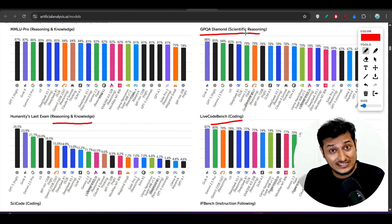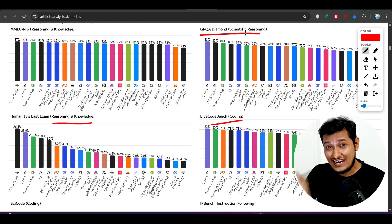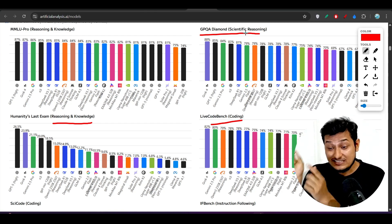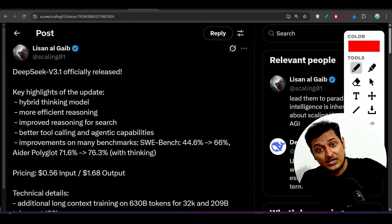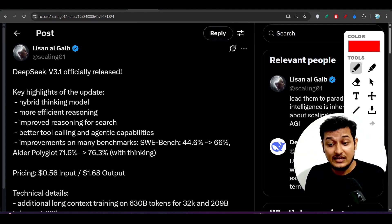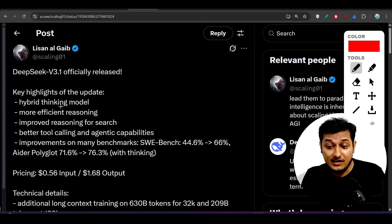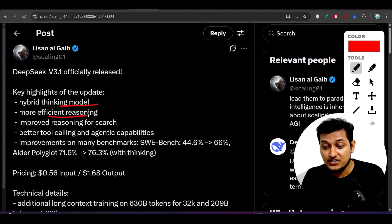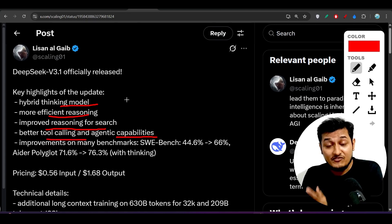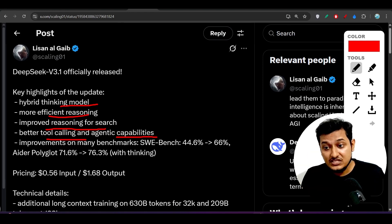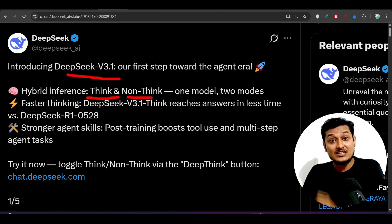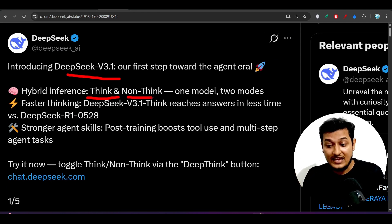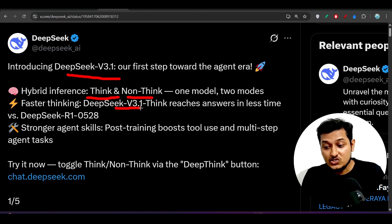It cannot even beat the Kimi 3 model or the GPT OSS model. You remember that some days ago OpenAI released that GPT OSS model — this DeepSeek version 3.1 cannot beat that OpenAI open source model either. They have highlighted some updates like hybrid thinking model, more efficient reasoning, improved reasoning for search, better tool calling and agentic capabilities, but these features are of no real use.